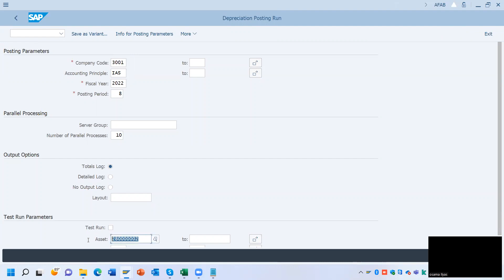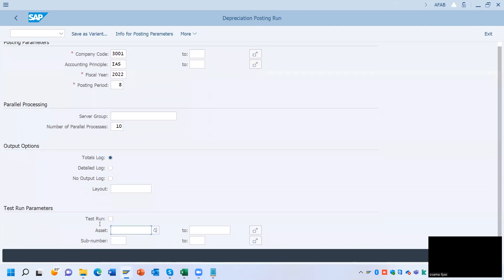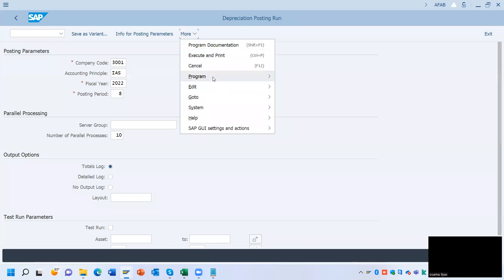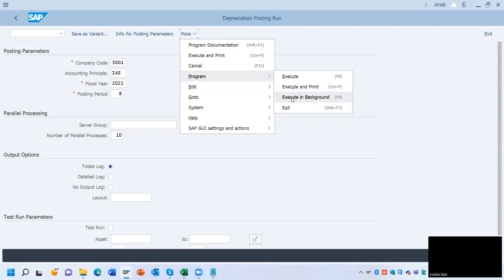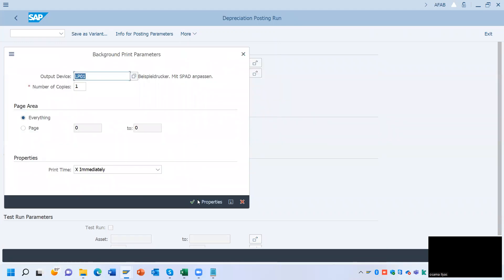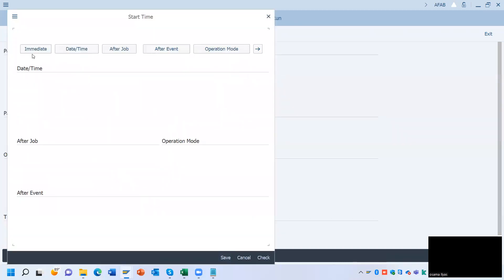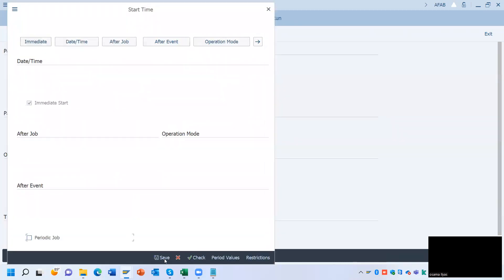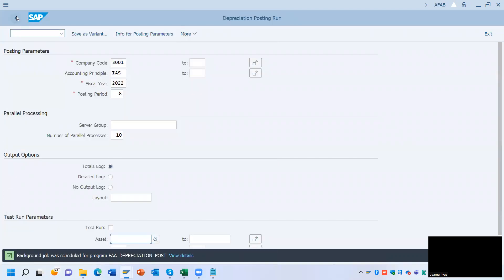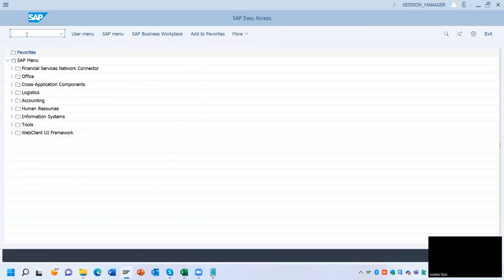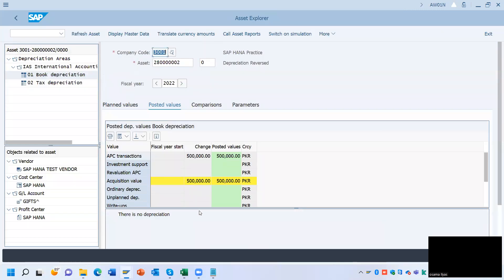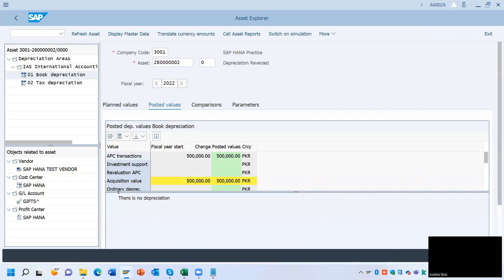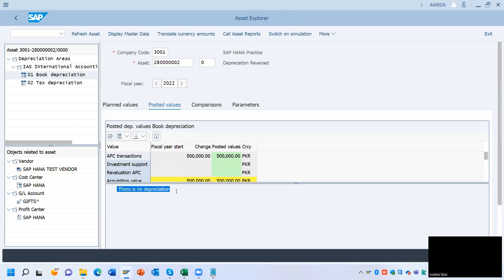Remove the tick and remove the asset number. Click More, then click Program, then click Execute in Background. Click Continue, then click image save. Go back to the Asset Explorer — enter AW01N and go to Posted Values. Here you can see there is no depreciation.